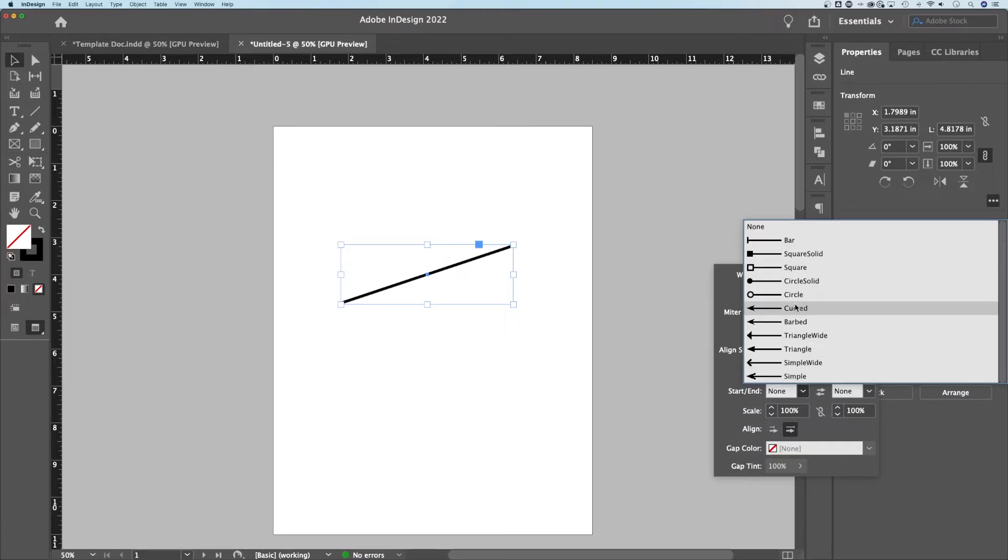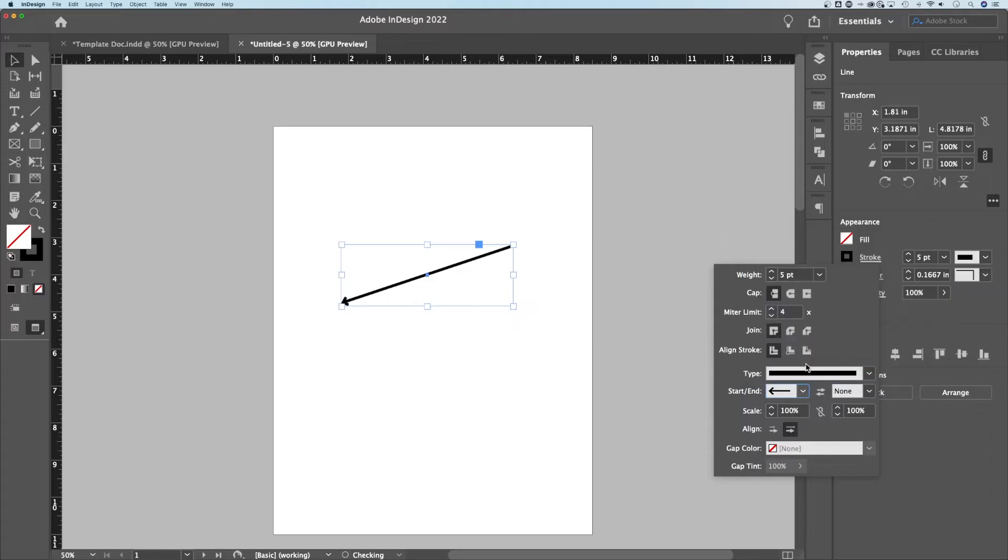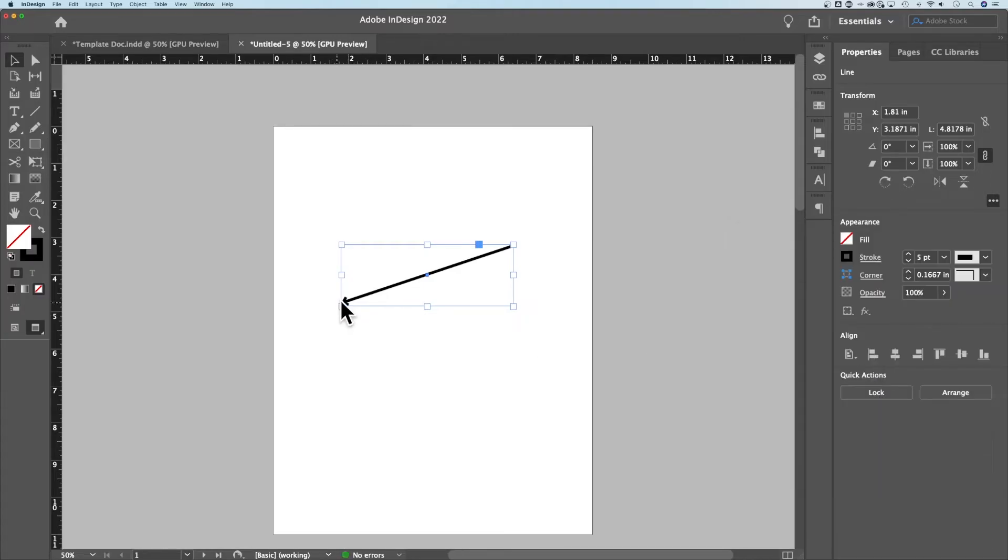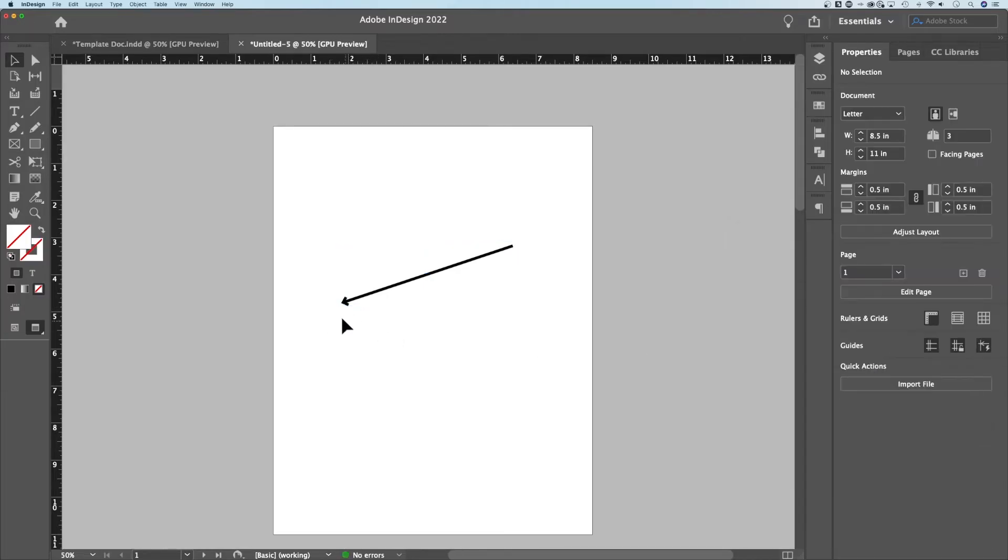We click that and we get a lot of different options here. I might just click this little simple wide arrow. You can see that it puts a little arrowhead on the end of my line.